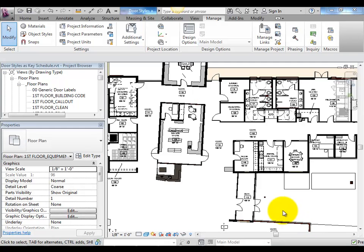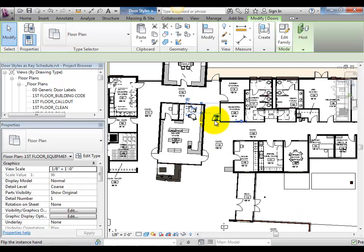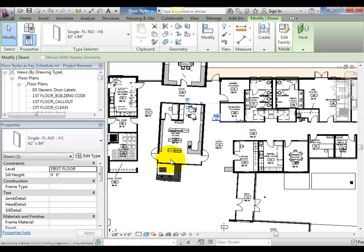Using Key Schedules with ID8 BIMLINK 2012 can facilitate data management for items such as door hardware schedules and enable non-Revit users to contribute to the building information model.